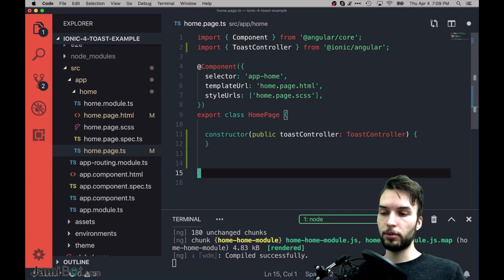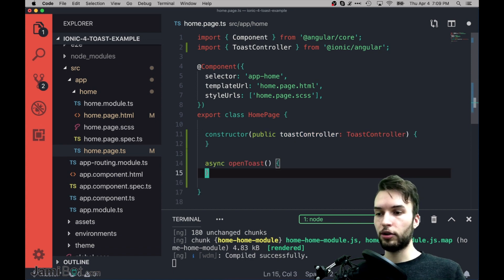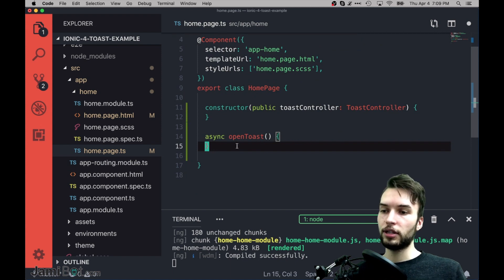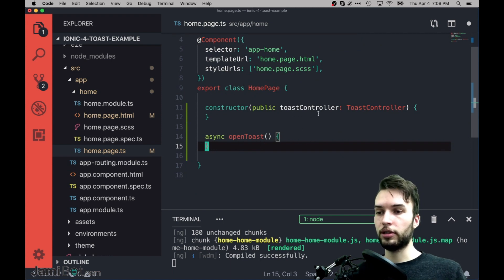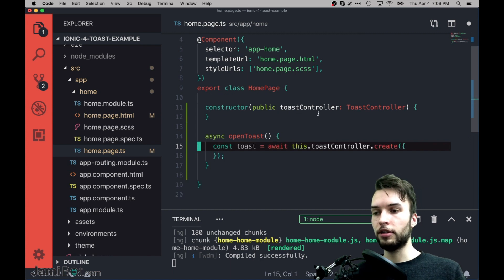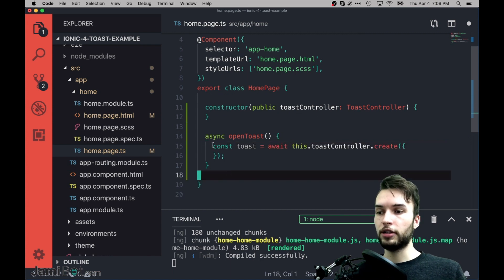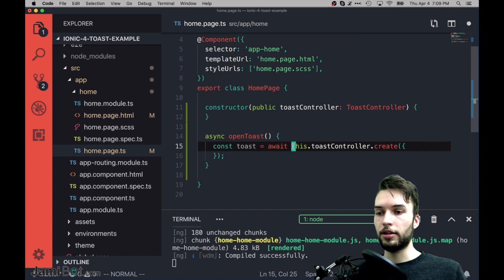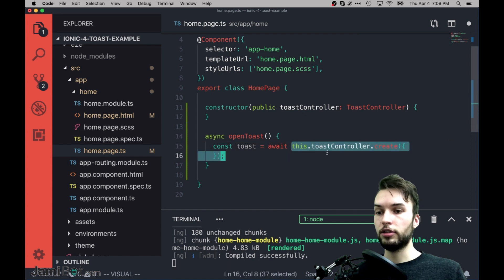Okay then I need to declare a constructor like this and inject the dependency of the Toast controller. Alright, now I'm just going to create that OpenToast method right here, like this.